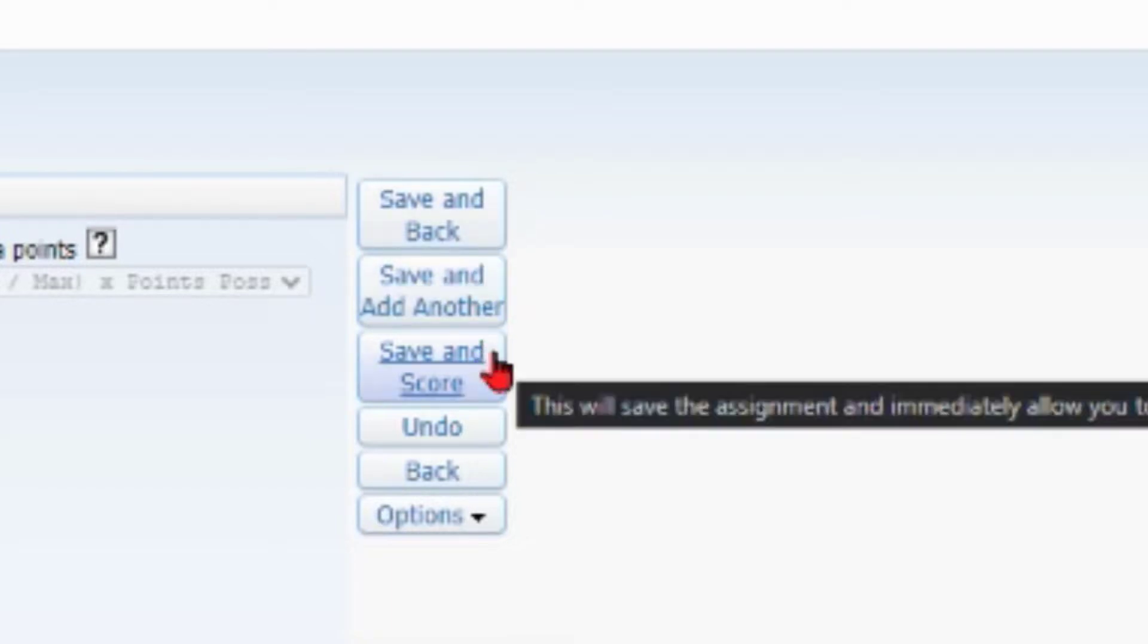Make sure you do that, otherwise it's not going to carry over. In another video, I will show you how to grade your assignments.